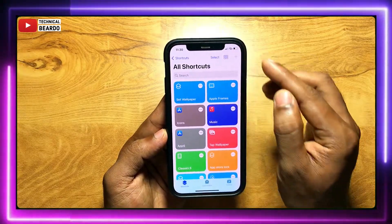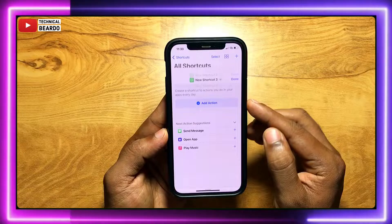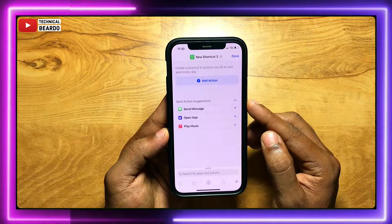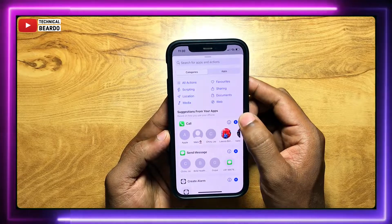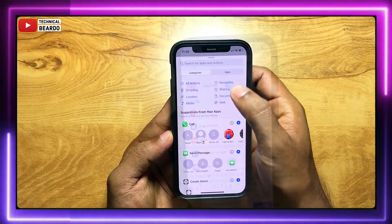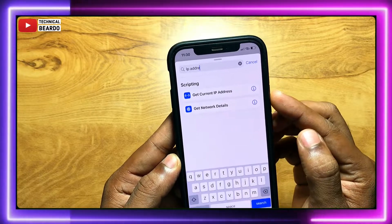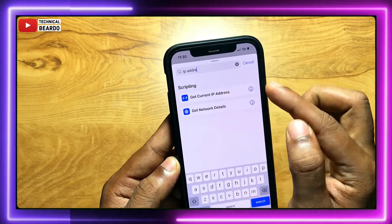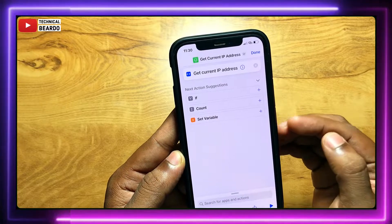Here, just tap on the plus icon or create new shortcut. Tap on the plus icon. Once you do that, you need to add the actions. Click on add action, and here the first action will be to search for and select 'Get IP Address'. By default it's there, just choose 'Get IP Address'.